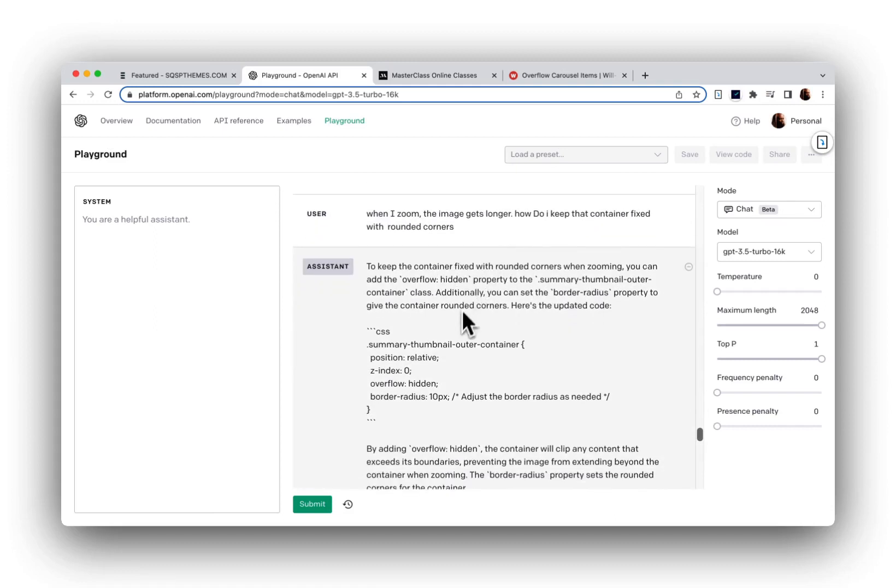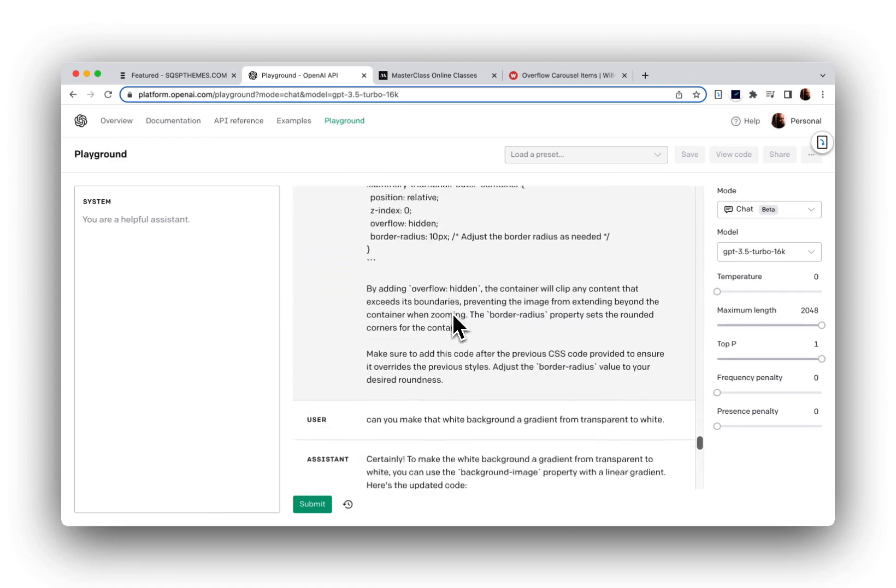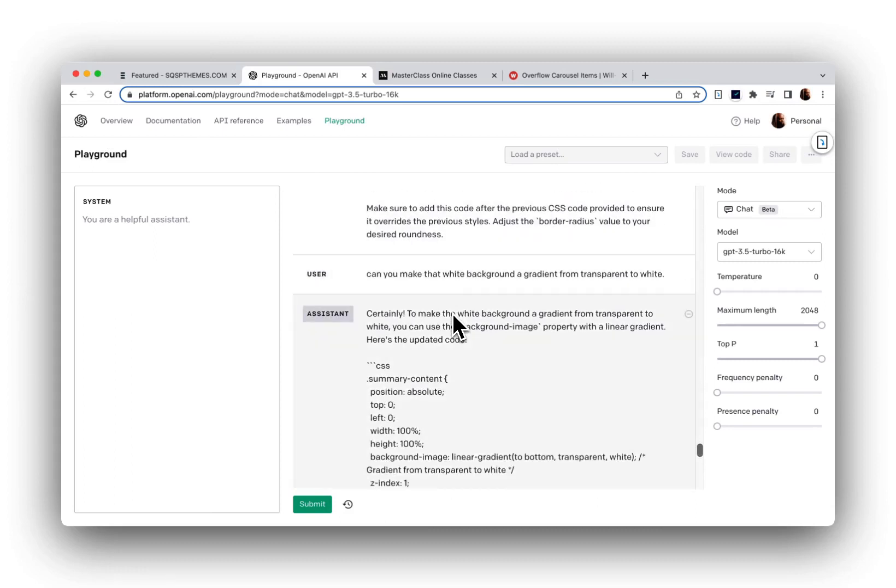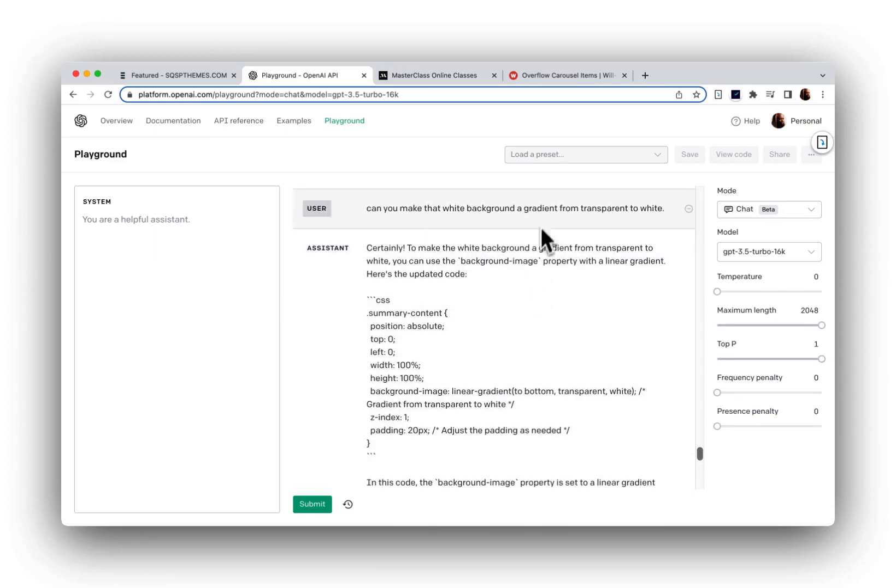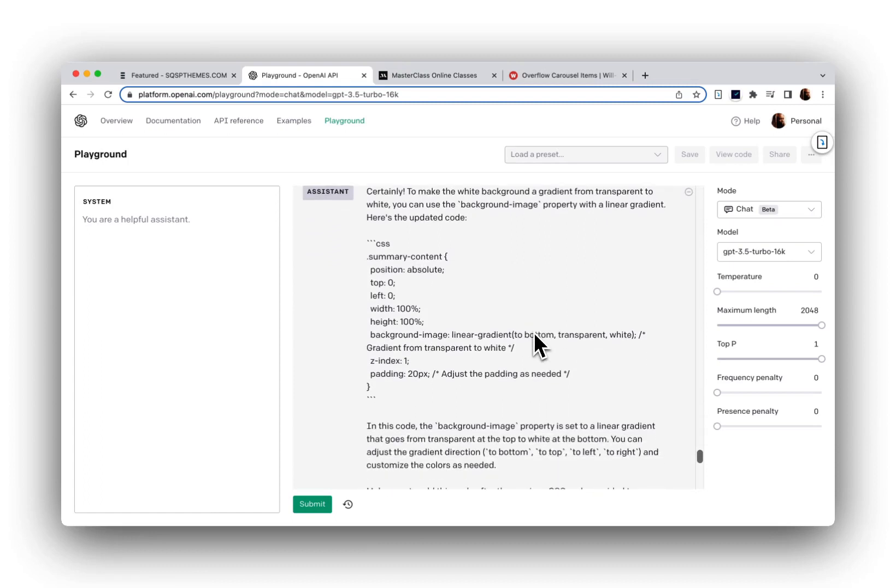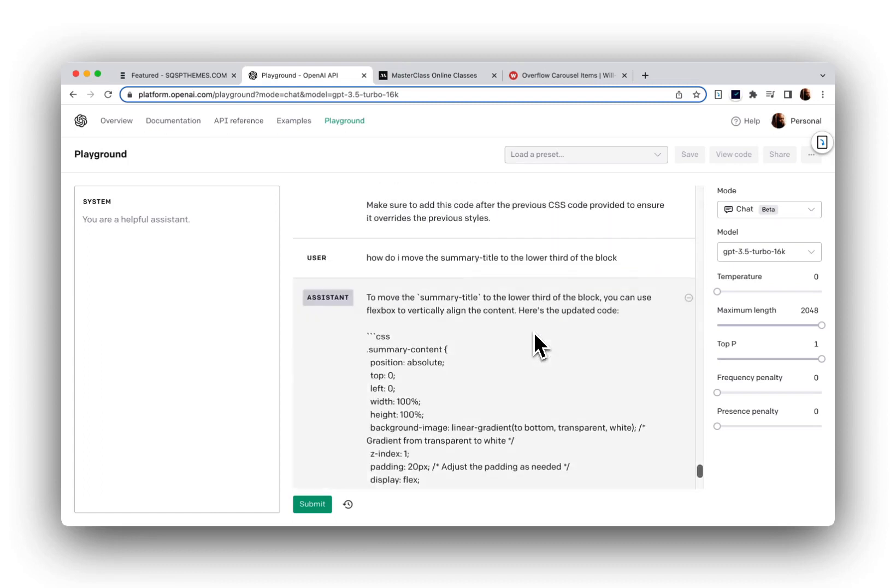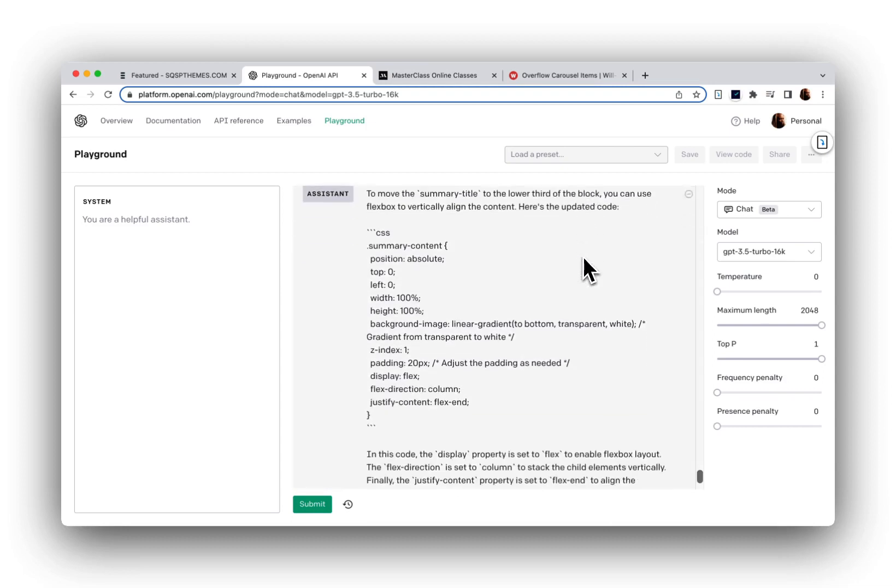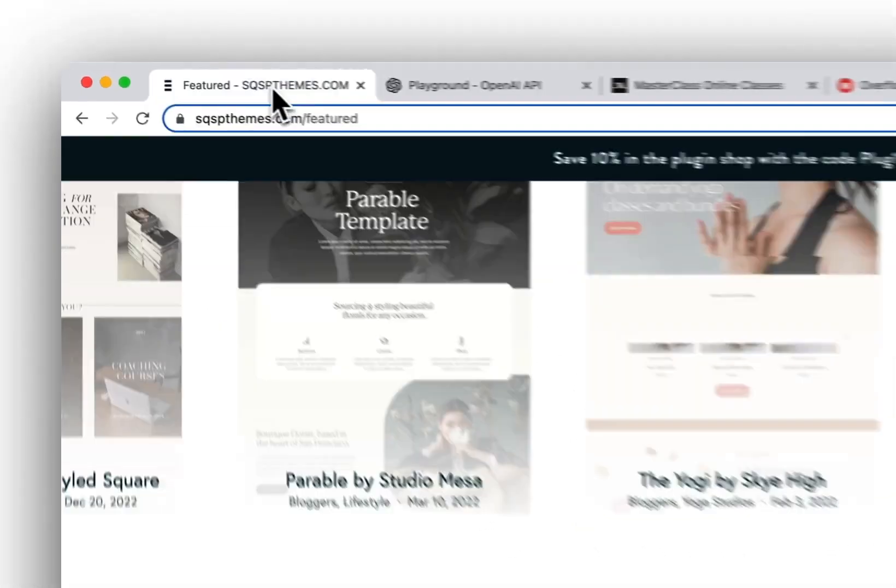And then I simply asked for one more little tweak, which I could have done myself, but to round the edges and add this white gradient underneath the text and move the text to the lower third of the block. And that was it.